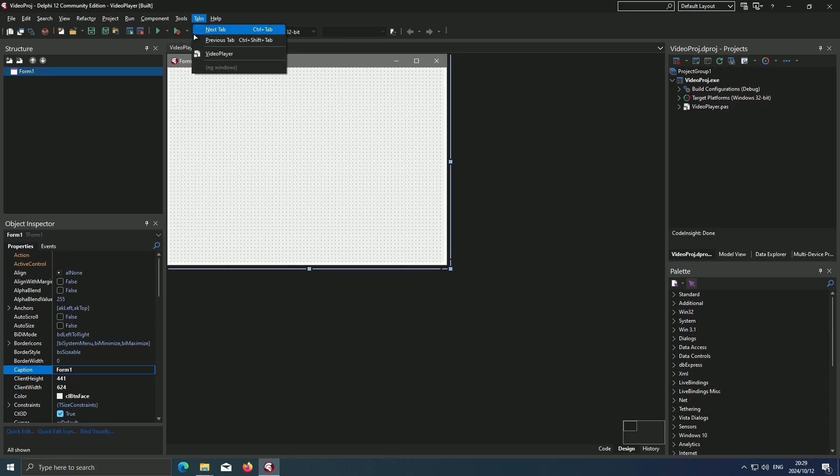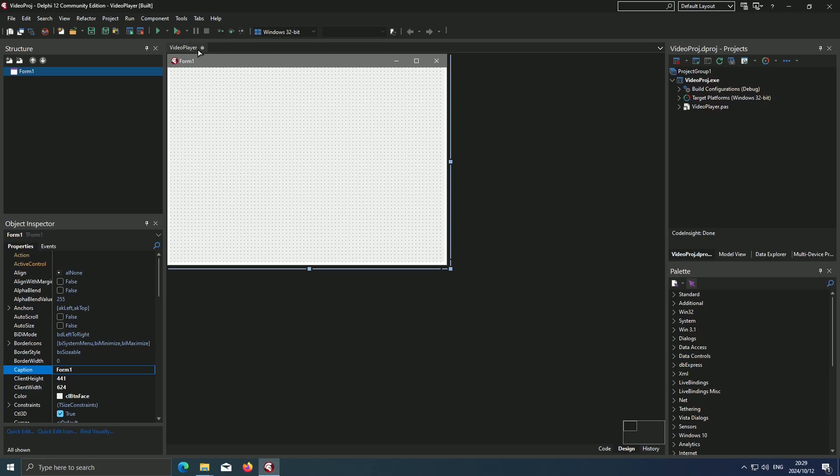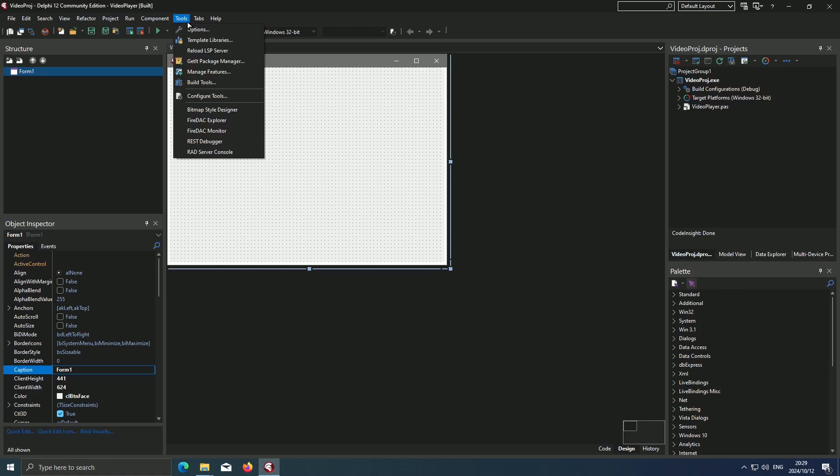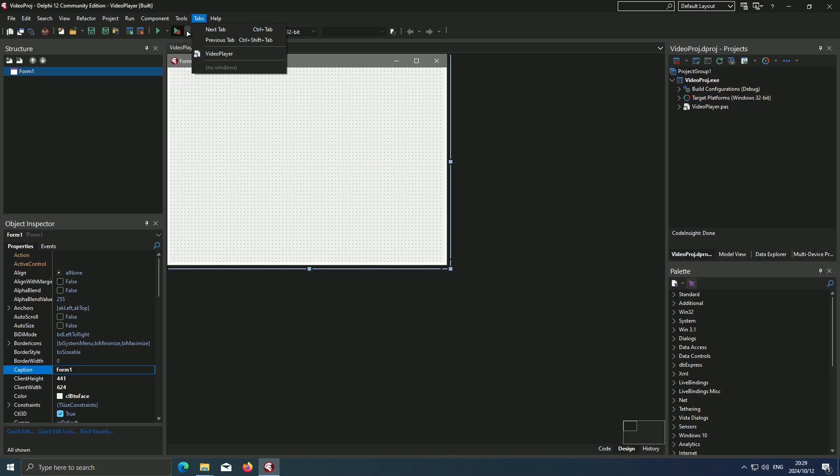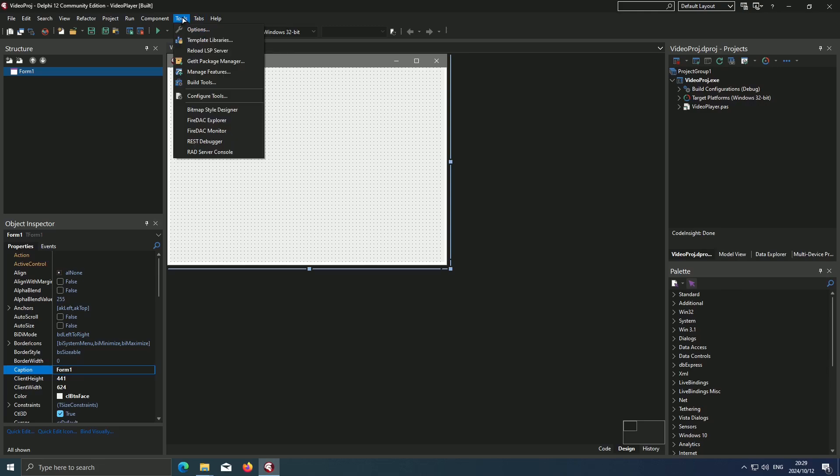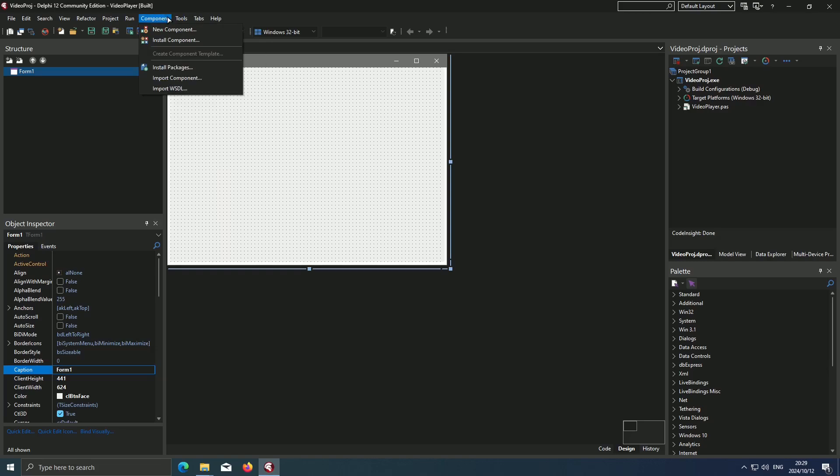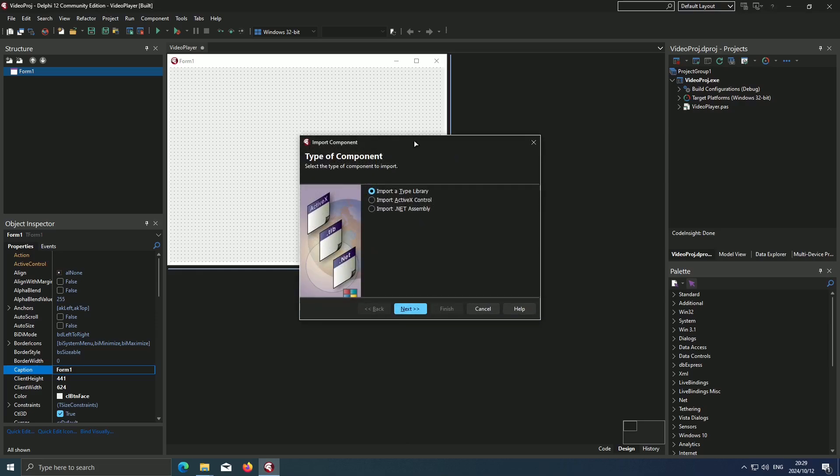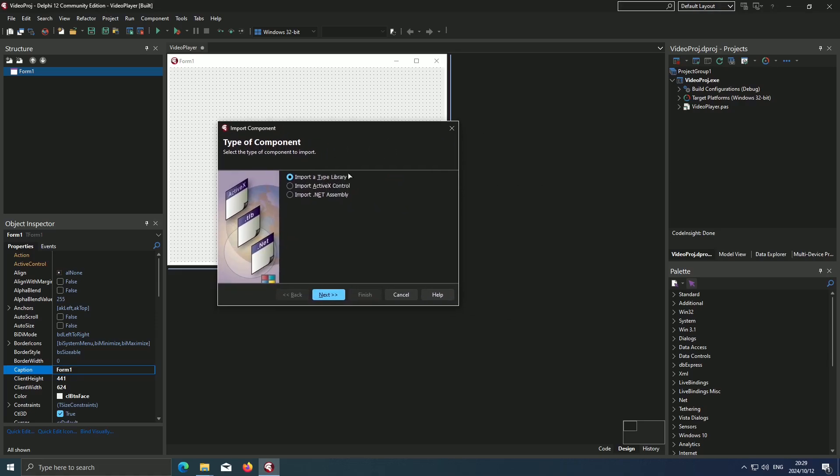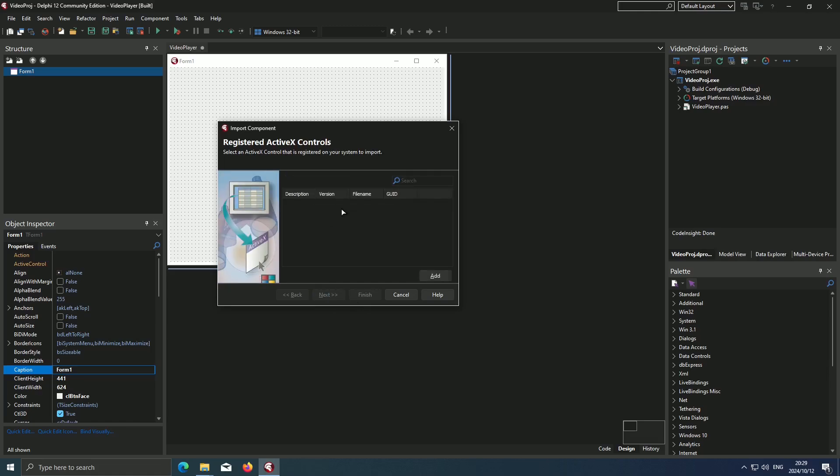So we start here with a blank form. Of course yours may not be blank. We go to Component, then we say Import Component. We say Import Active X Control, and we hit Next.